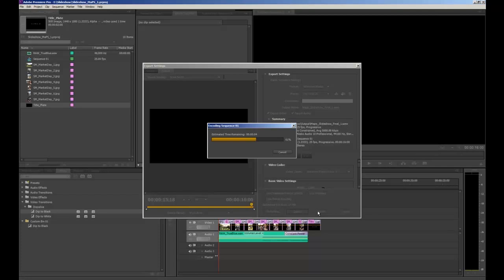If you'd like more info on Premiere Pro, please attend a MAPS session on video editing, which is two hours long and a lot more in depth.